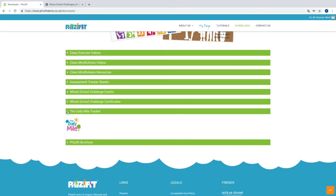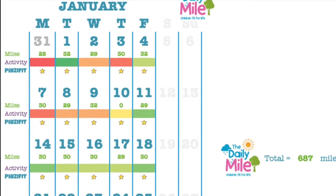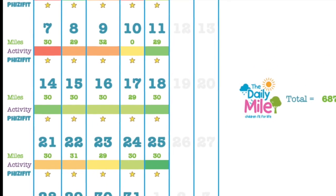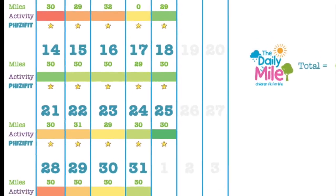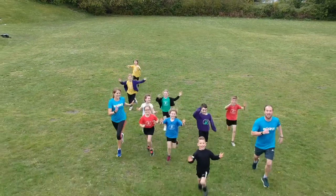We are proud to have teamed up with the Daily Mile Foundation and have developed a tracker for schools to use to see how far each class runs over the academic year.